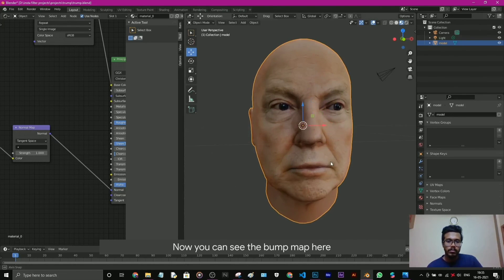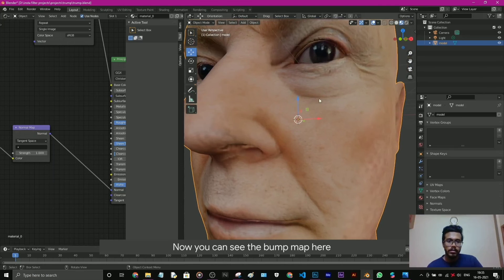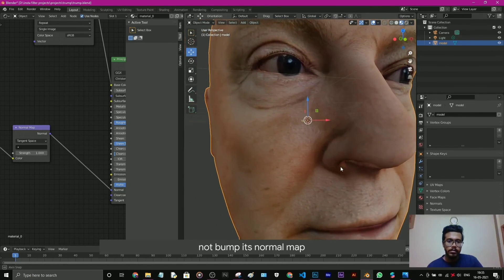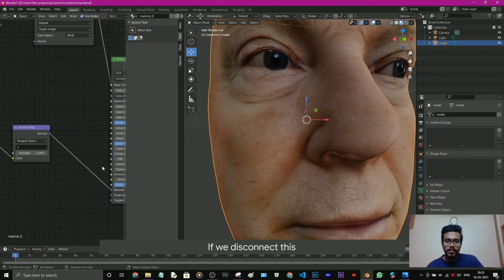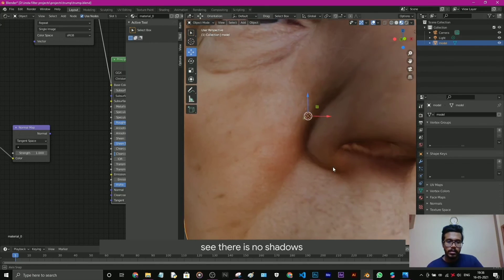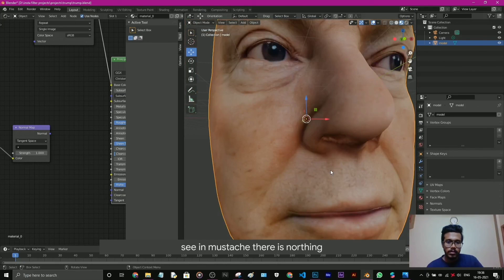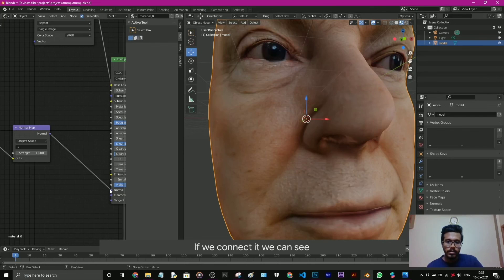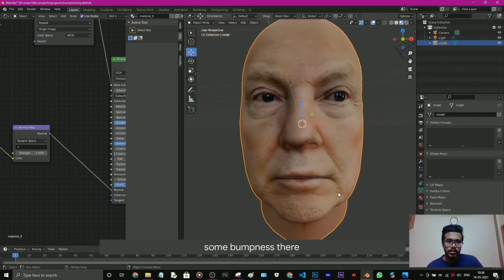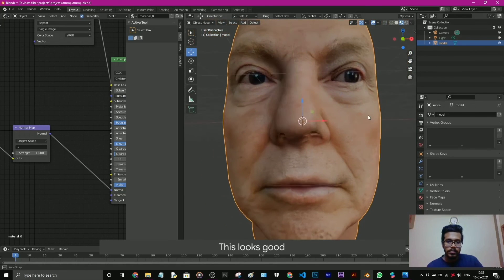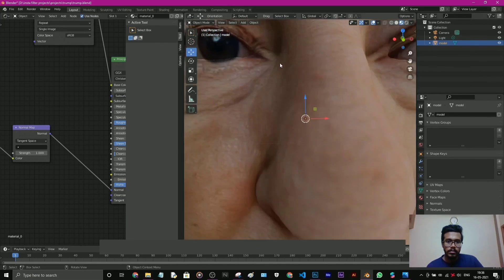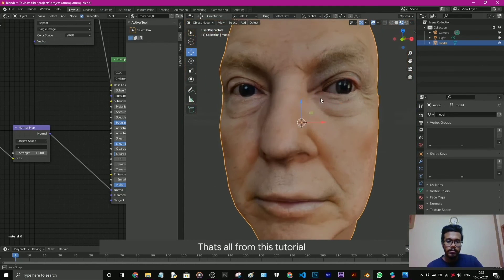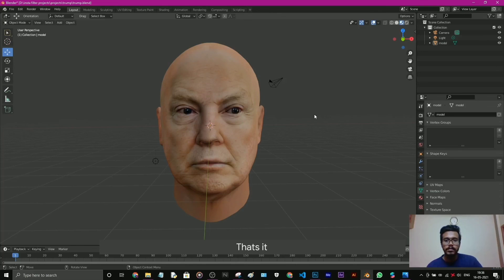Now you can see the bump map here. Bump? Not bump, it's normal map. If we disconnect this, see there is no shadows. See the eye, see no shadows, there is nothing else. If we connect it we can see some bumpiness in there. This looks good. So that's all from this tutorial, that's it.